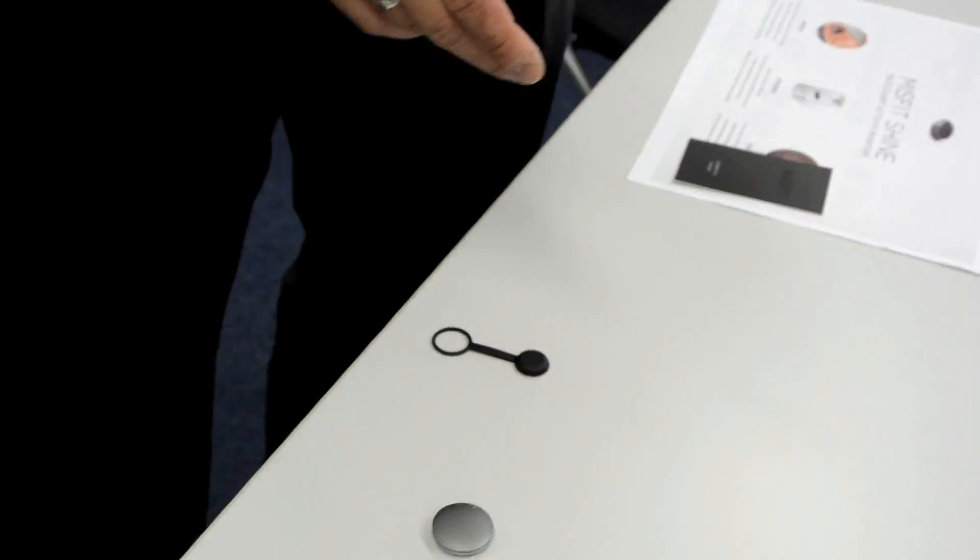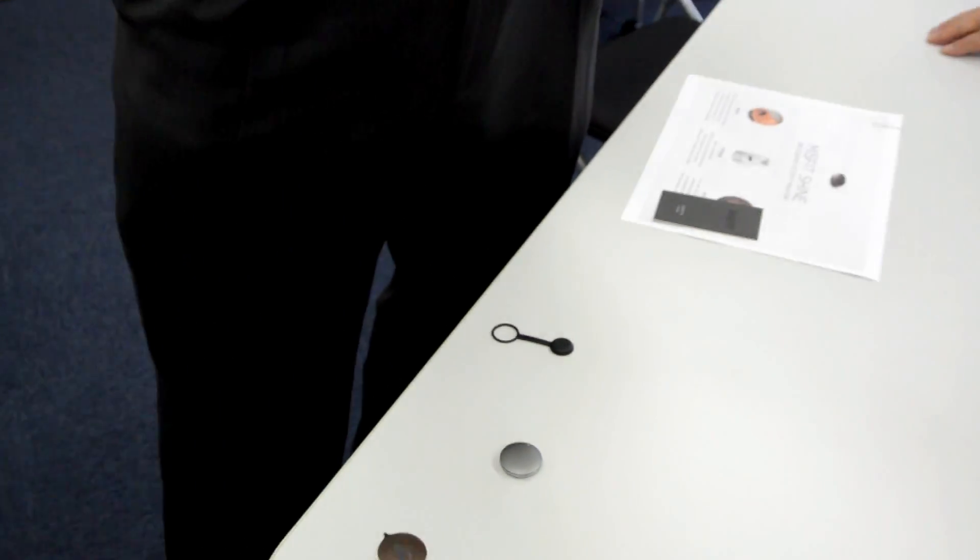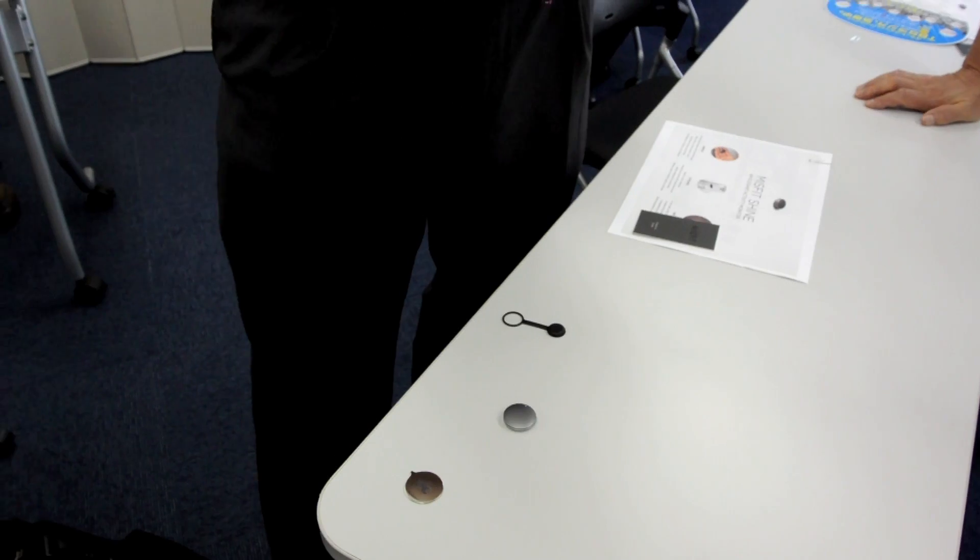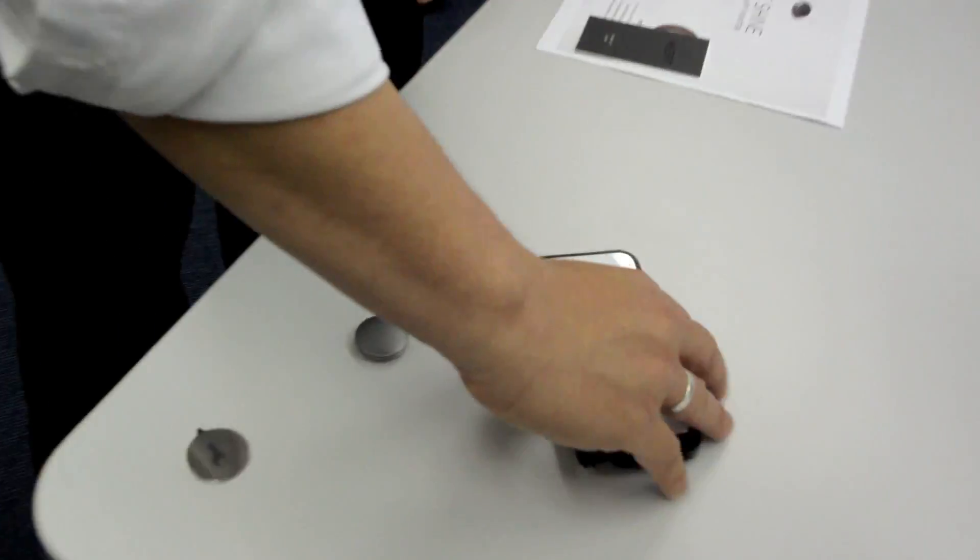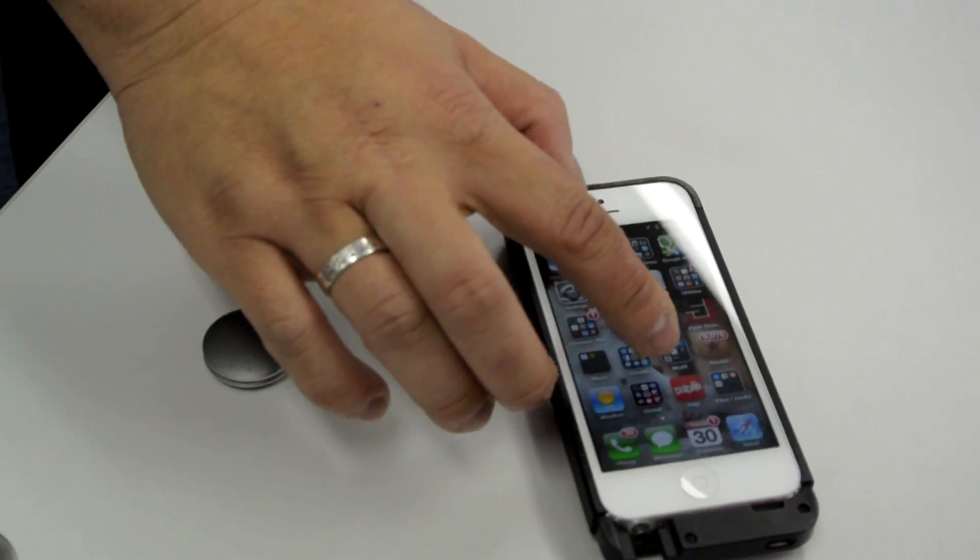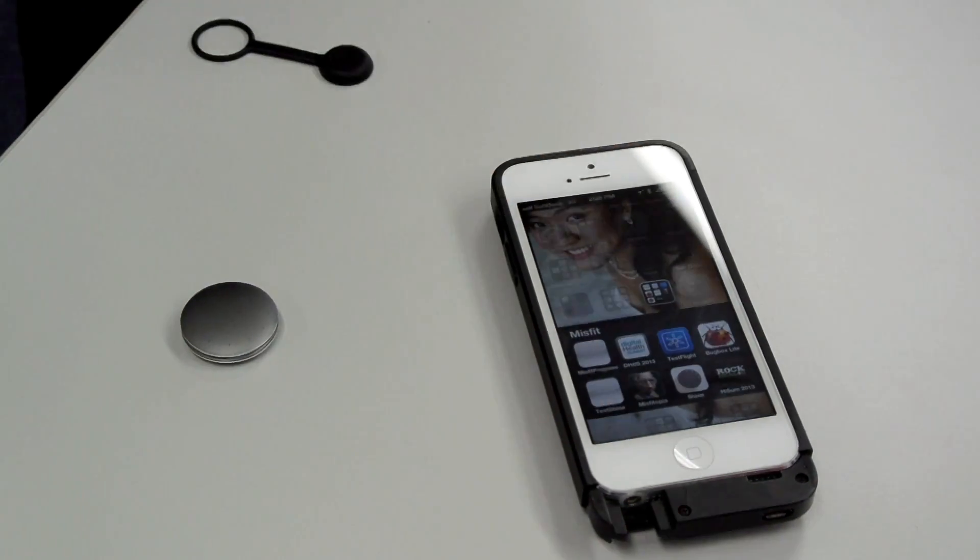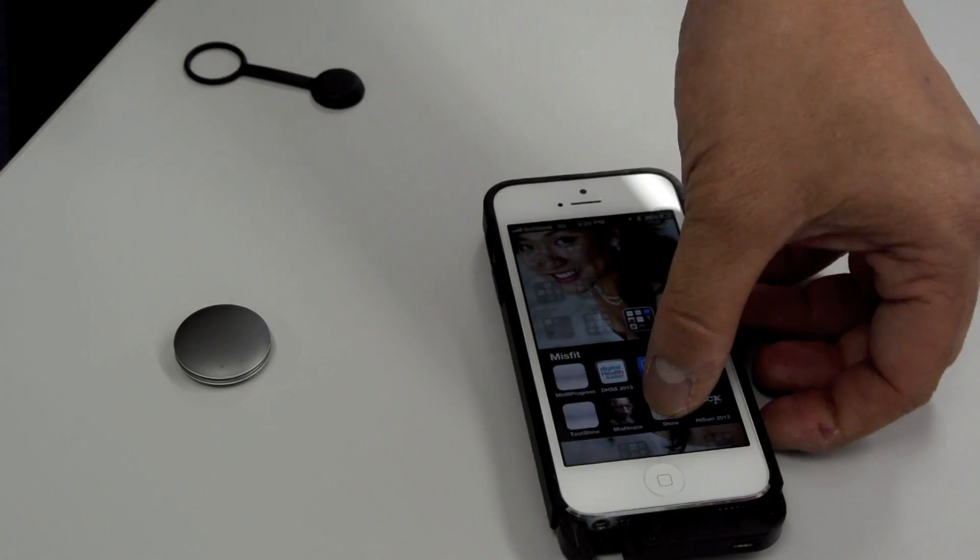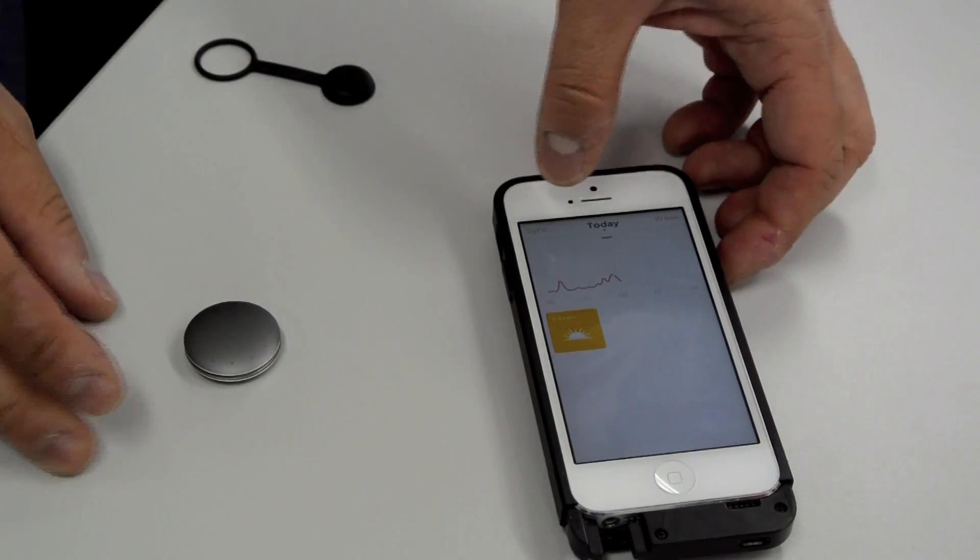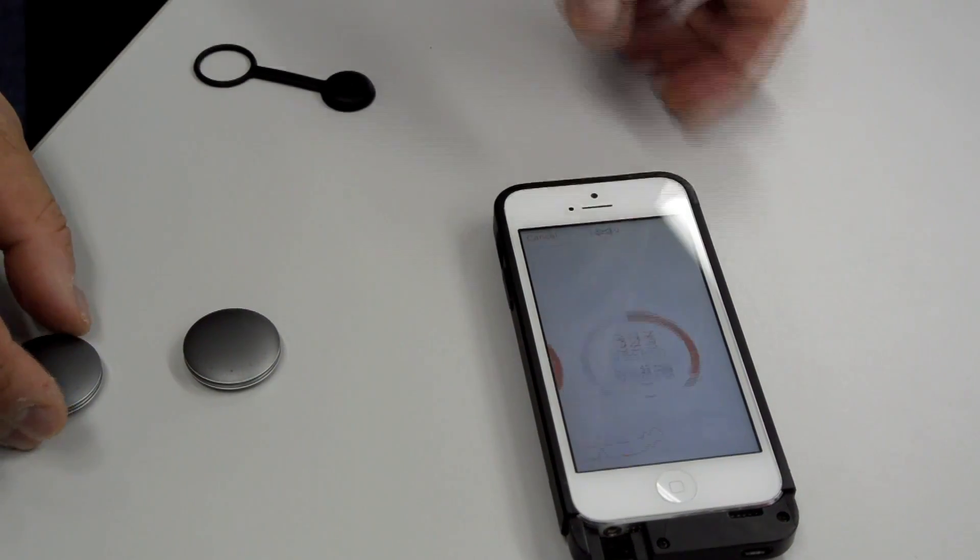And then you can synchronize your app. The way you synchronize, this is really cool. You're gonna like this.